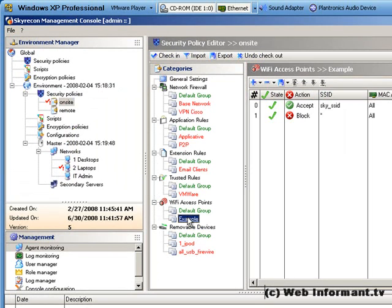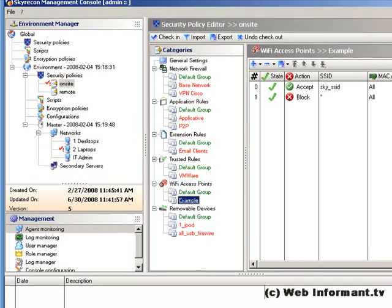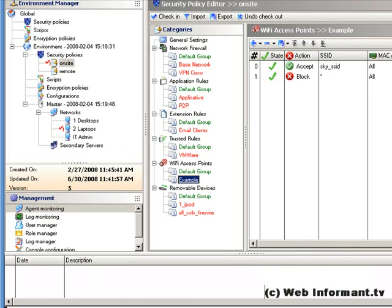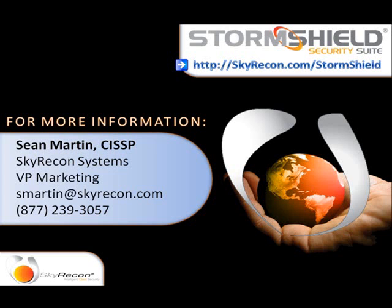In summary, StormShield puts a lot of different protective measures into a single agent. If you've just got Windows 2000 and XP desktop machines on your network, it's a good addition to your security toolbox. Thanks for watching WebInformant.tv. This is David Strom. Feel free to email me at davidatstrom.com for your feedback.